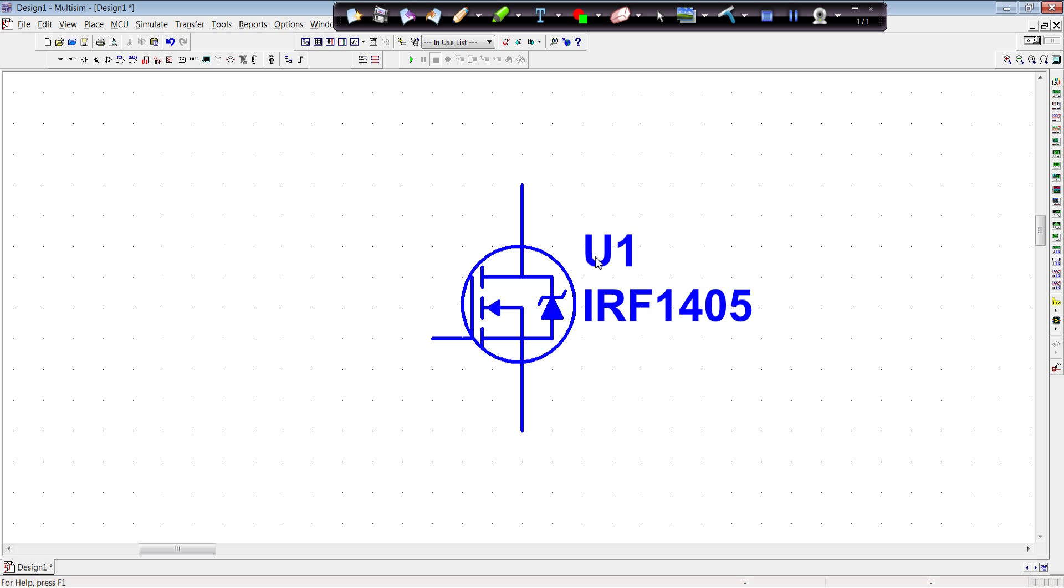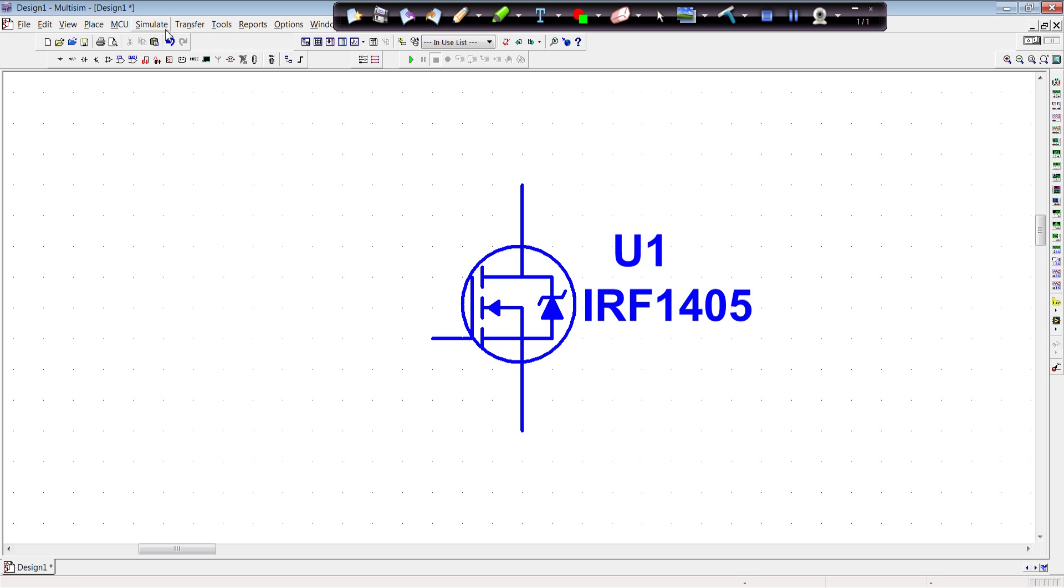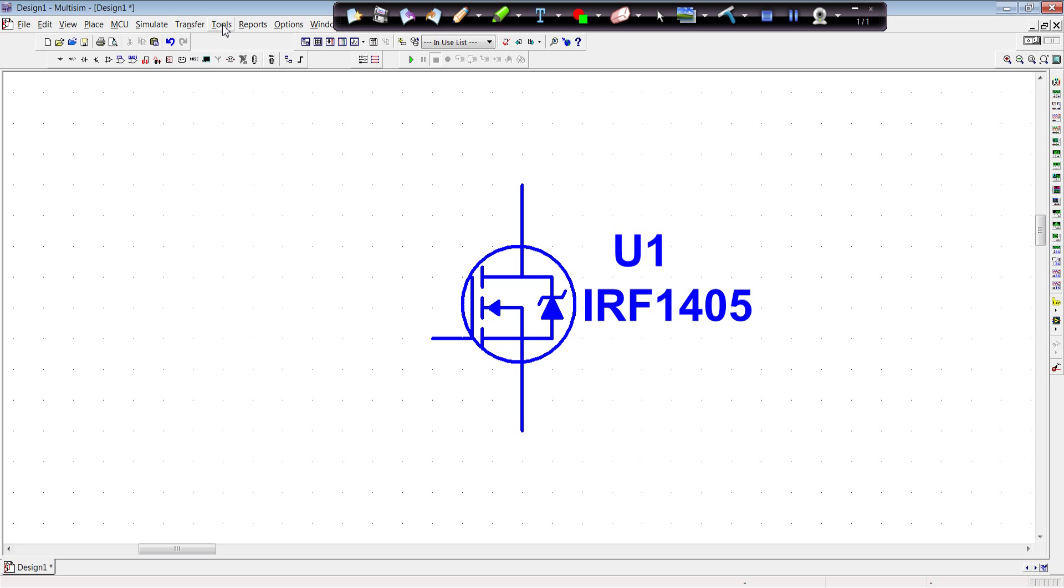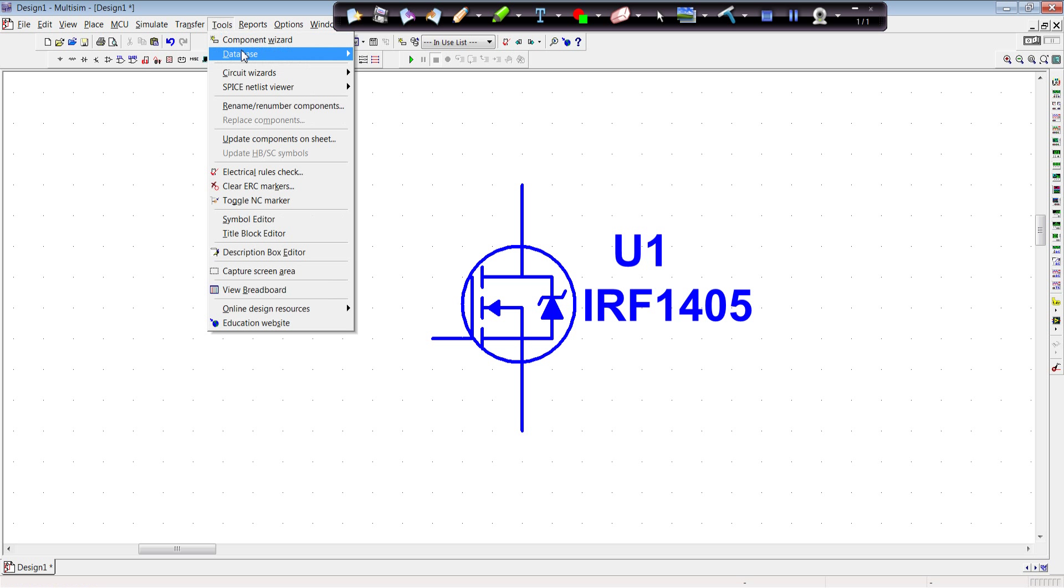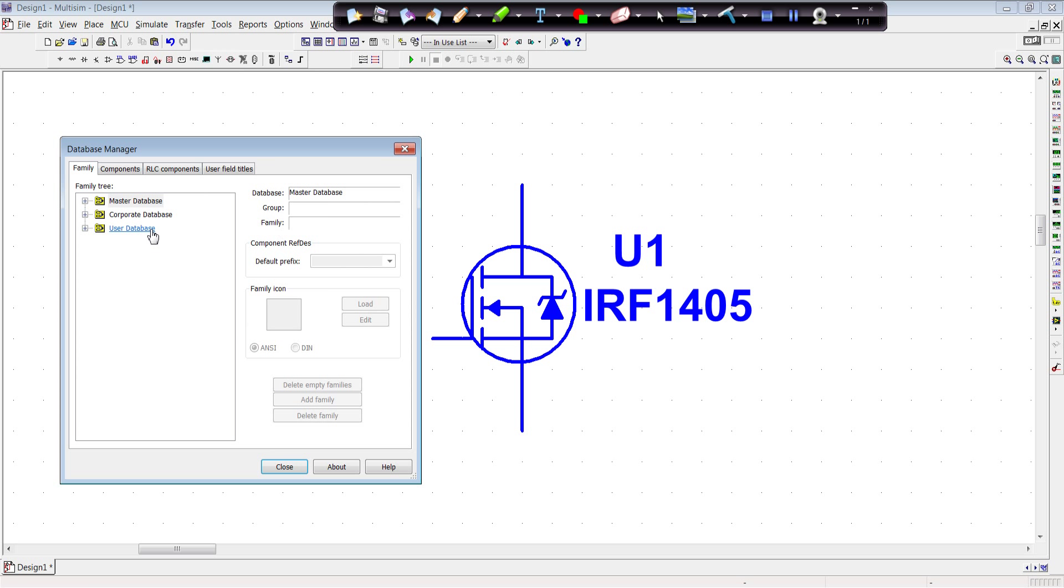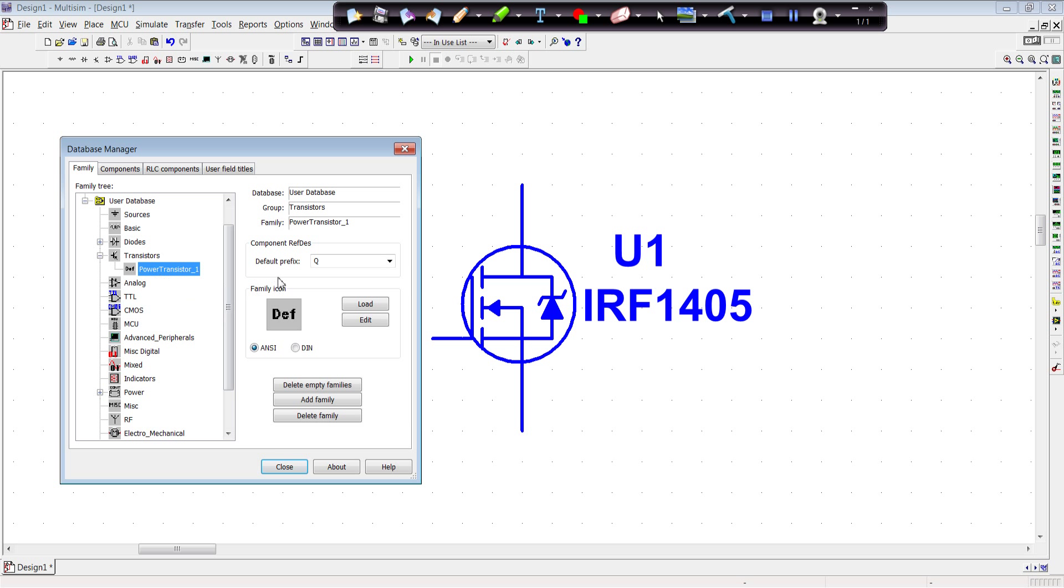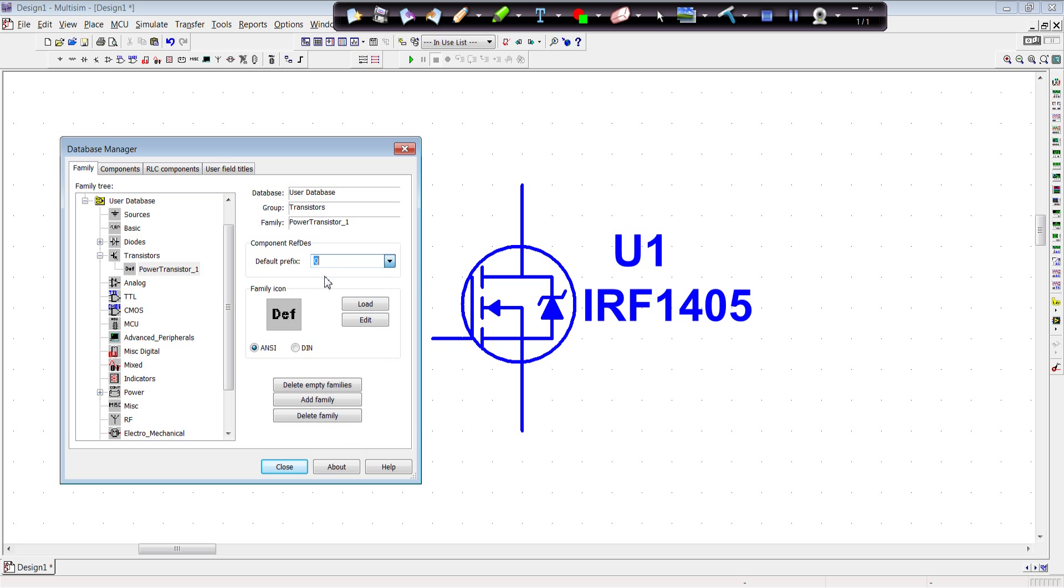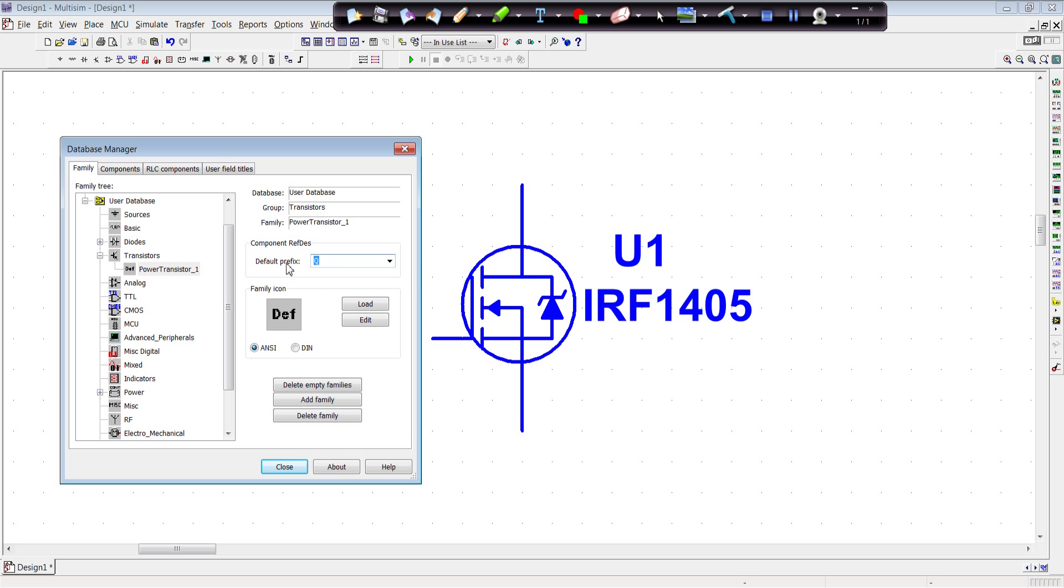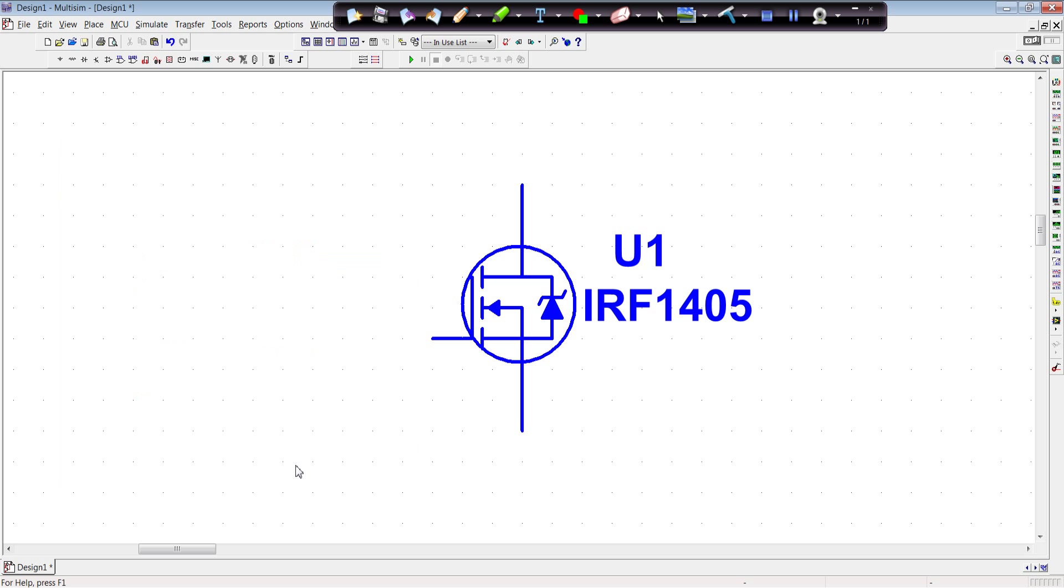Now, you'll notice there's a U in there. And sometimes we like to use Q as our designations. You can change that. If you go to tools, database, database manager. If we look on our user database. Recall that power transistors was the family we just built. And we set the default prefix for our reference designator to Q. And we hit close.